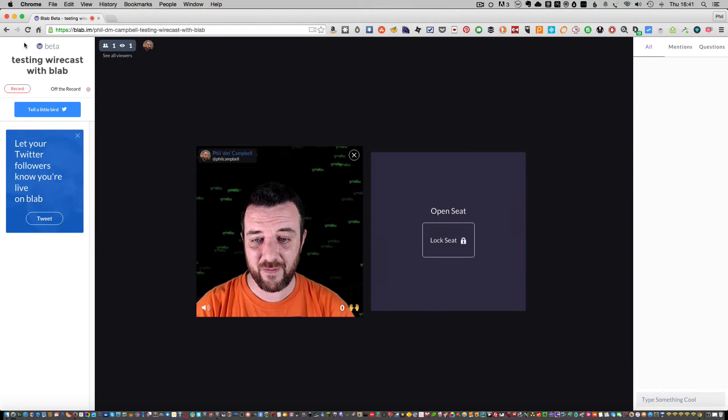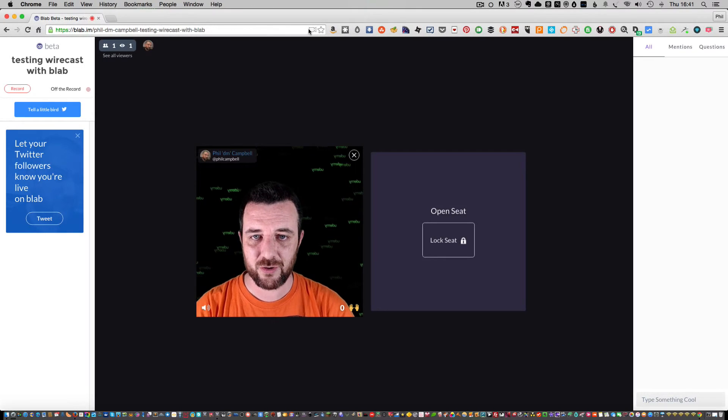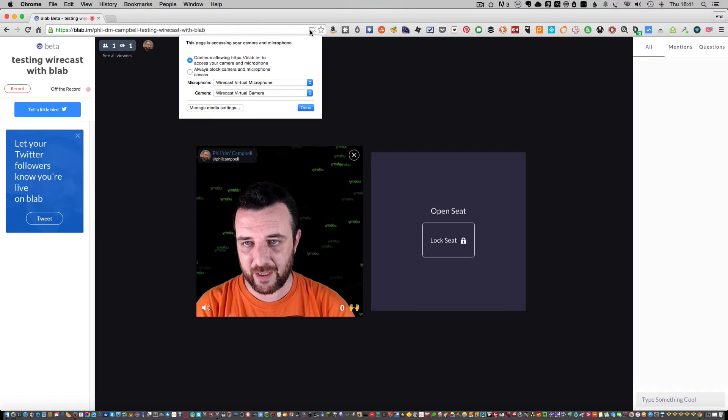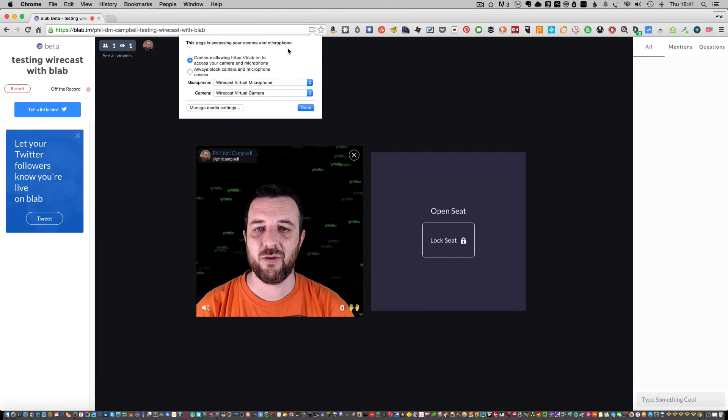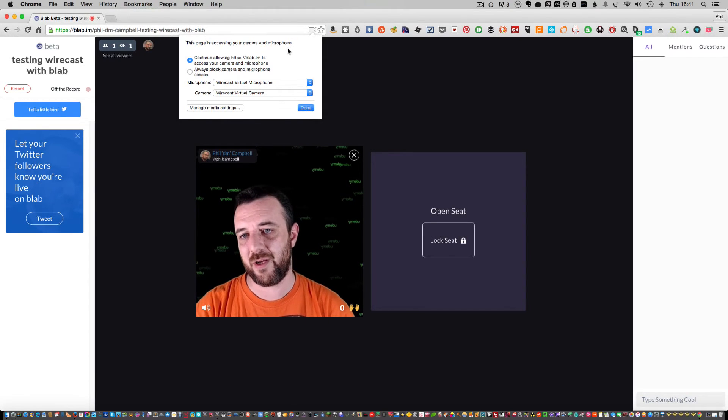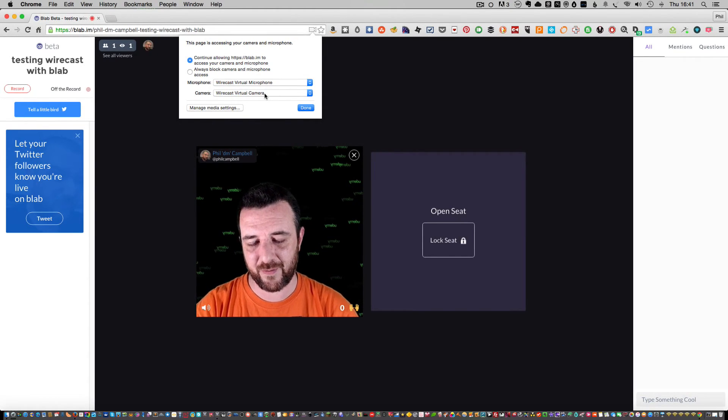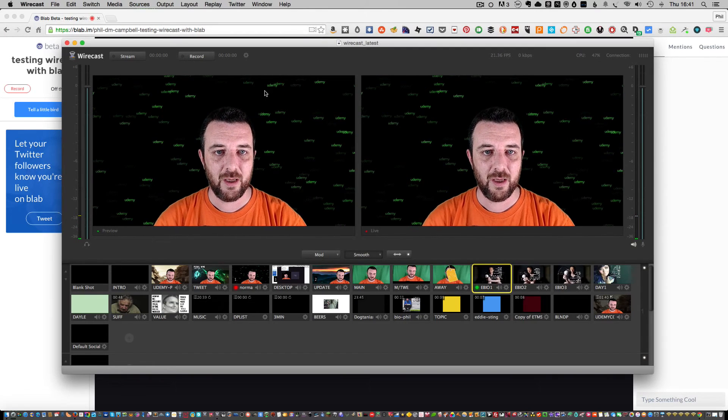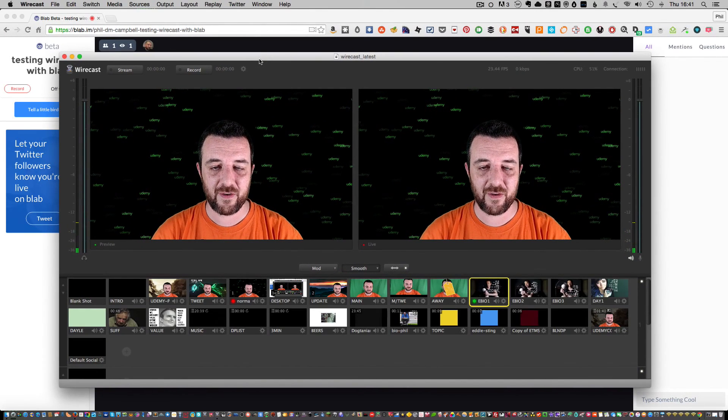So that's it really. It's very simple. You just have to make sure that you check that drop-down about accessing your camera and microphone. Make sure they're both set to Wirecast Virtual Microphone and Camera. And yeah, very simple.